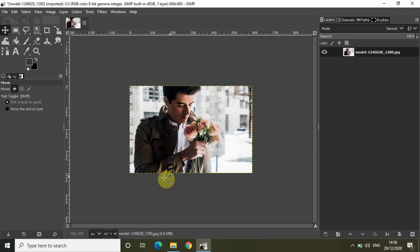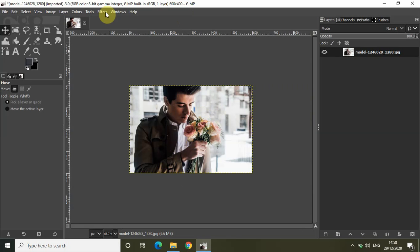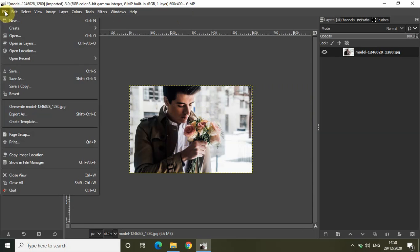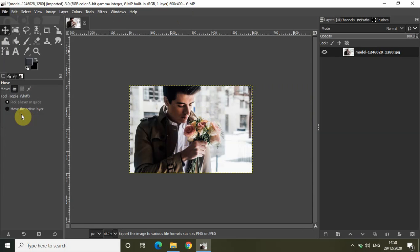That's it — my image is now scaled down. If you look at the dimensions right now, the current dimensions are 600 by 400. Initially the dimensions were 1280 by 853, and now they are 600 by 400. Now let me simply click on File and then Export As.